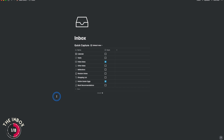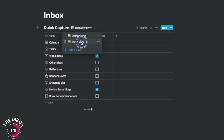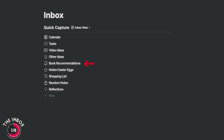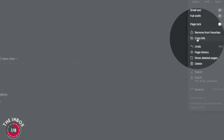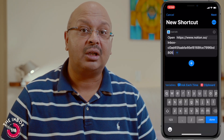Inside the Inbox, I created a simple list database table that contains some of my most important capture types — calendars, tasks, video ideas, book recommendations, shopping lists, reflections, and random notes. I then went to the top of the Inbox page, copied the link, went to the Shortcuts app on my iPhone, and created a shortcut.